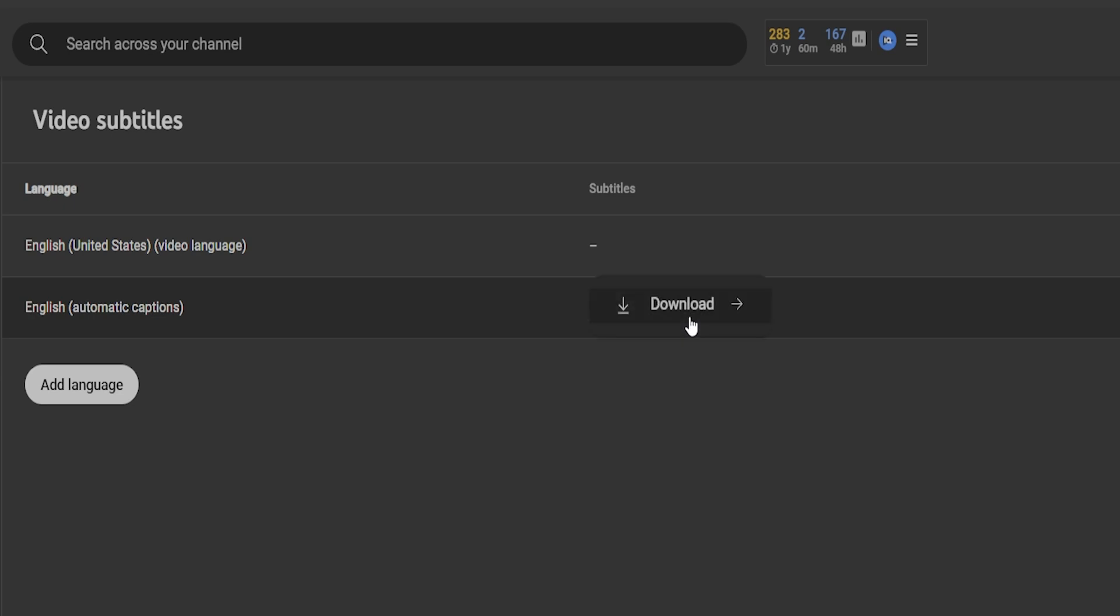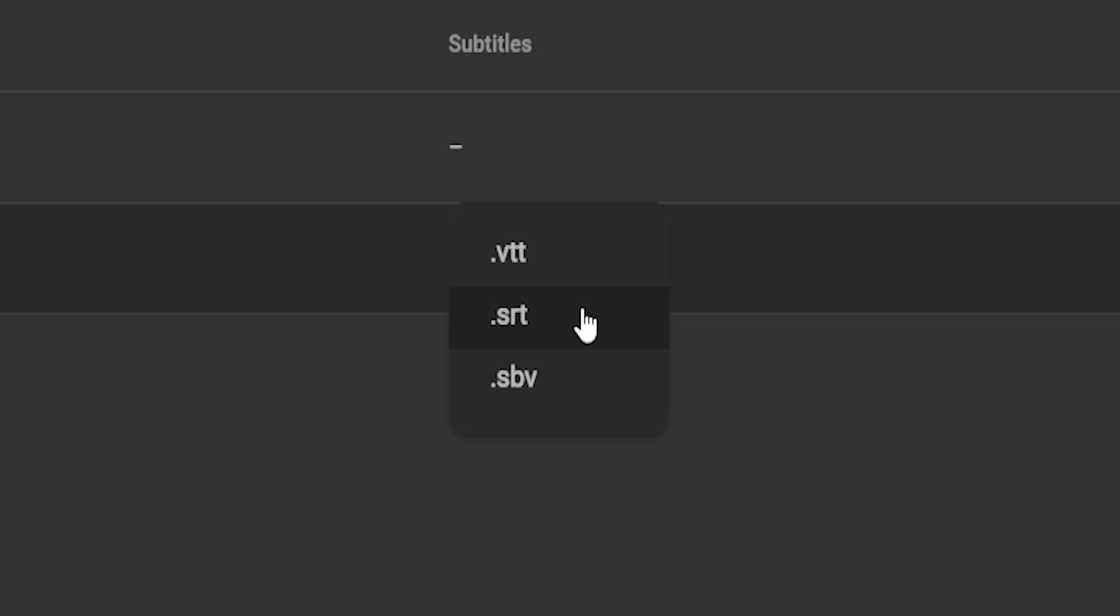We'll click the three dots button option, click download, and we'll select the SRT format.